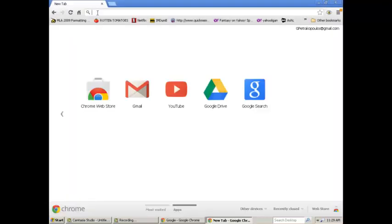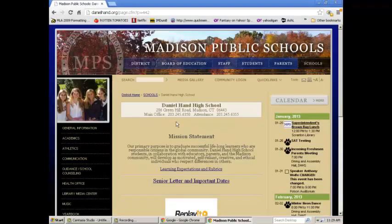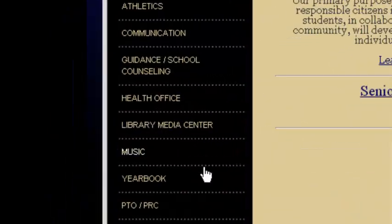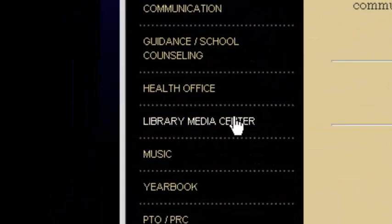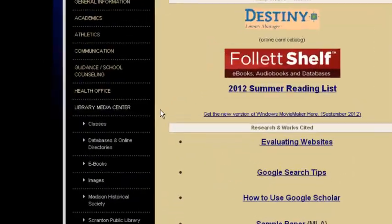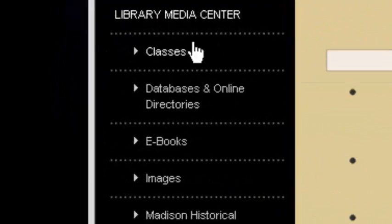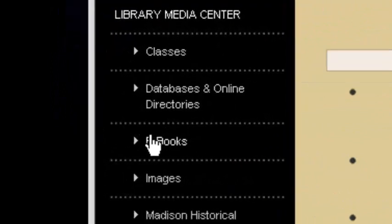Once you get to your internet browser, go to the Daniel Hand site. Once you're at the Daniel Hand site, go to Library Media Center on the left-hand side, and then go to the link on the left-hand side that says e-books.